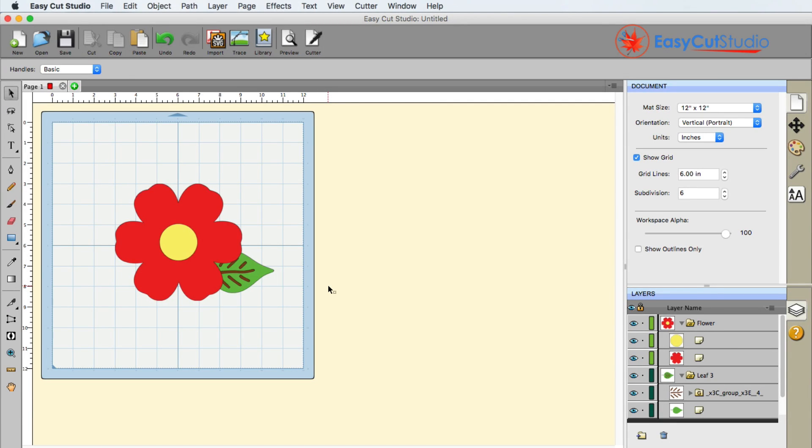So in this video we're going to show you how you can export your design as a photo so you can show people what you're working on, or maybe you want to pair this up with the file that you're saving.